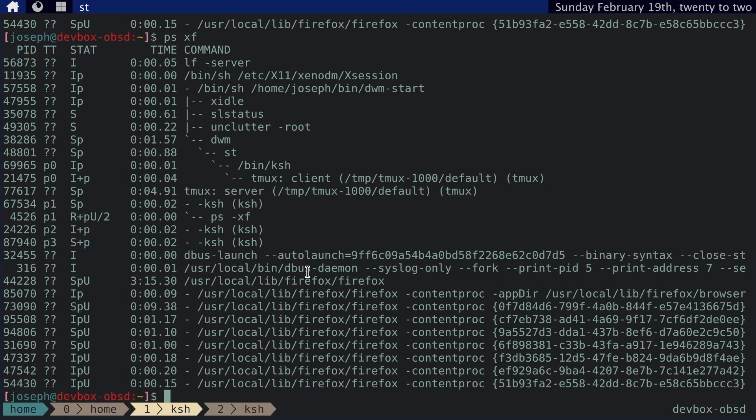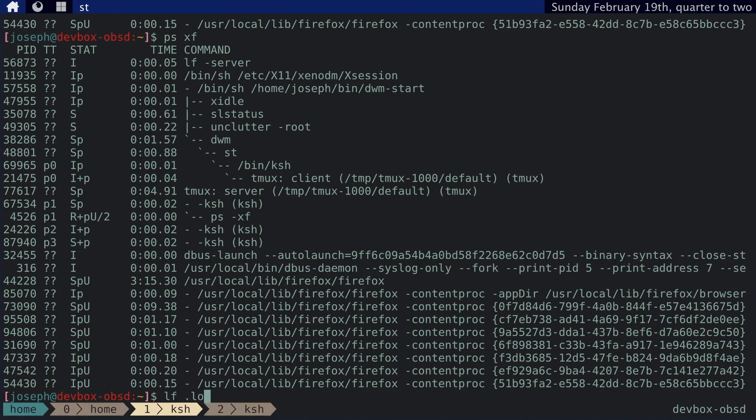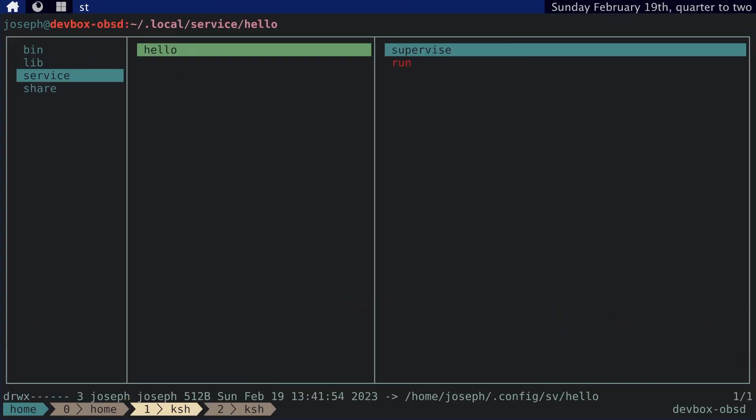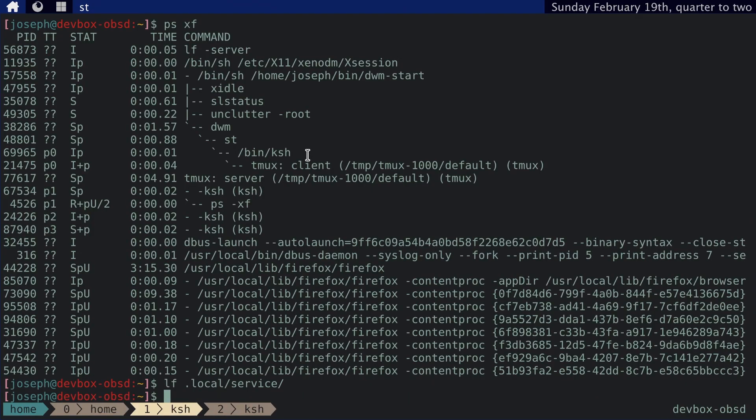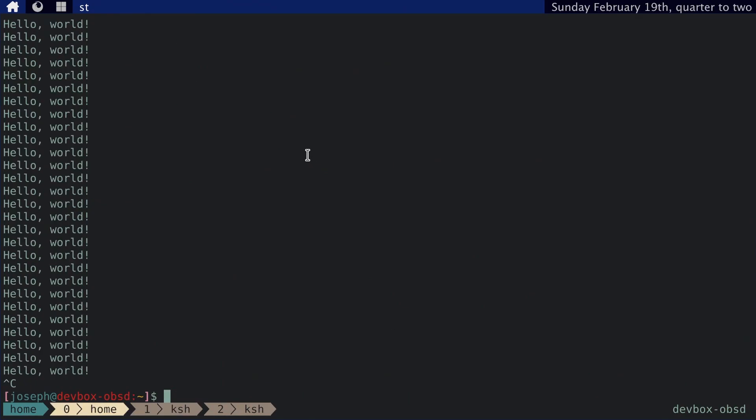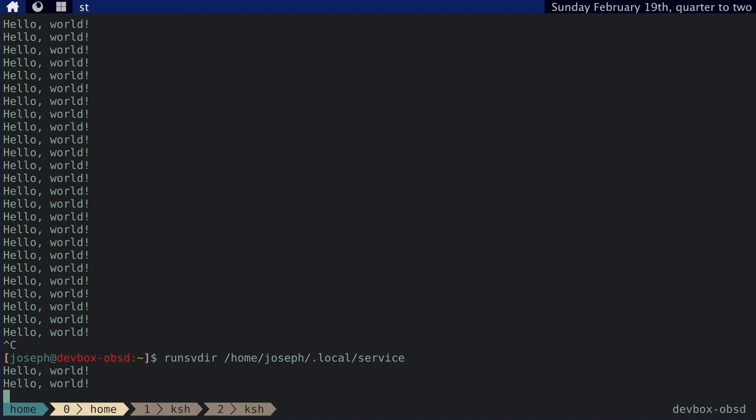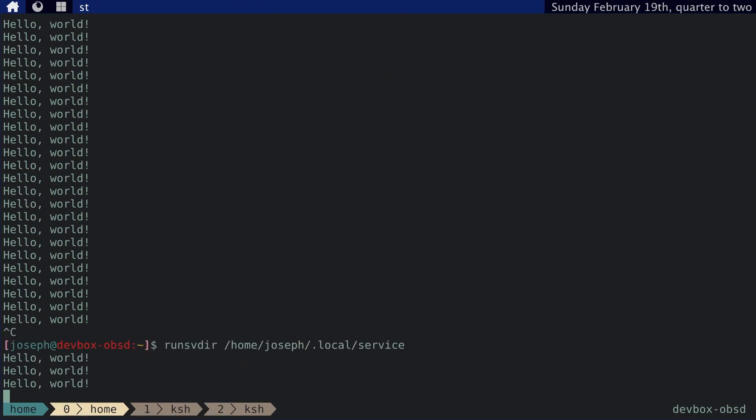So the problem that I was experiencing before is that this symbolic link was pointing to dot config sv hello. It needs to point to home joseph dot config sv hello. So I did the symbolic link incorrectly. But now that we've got this running, I mean, this is fine and all, but we want this to run on boot or startup.